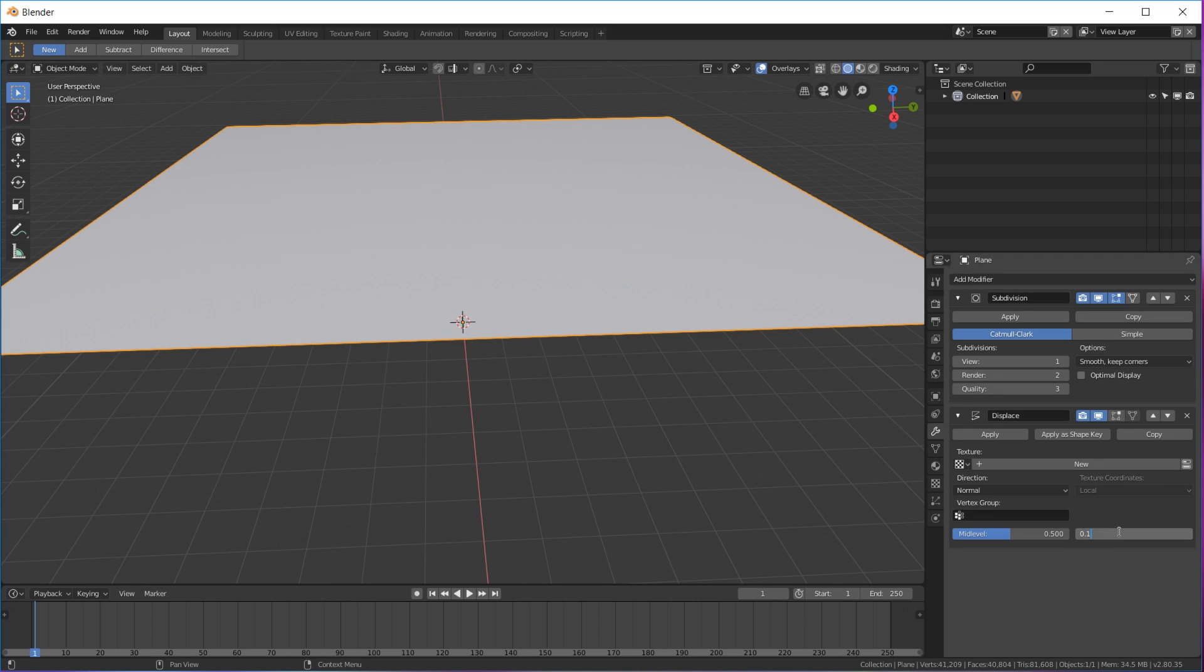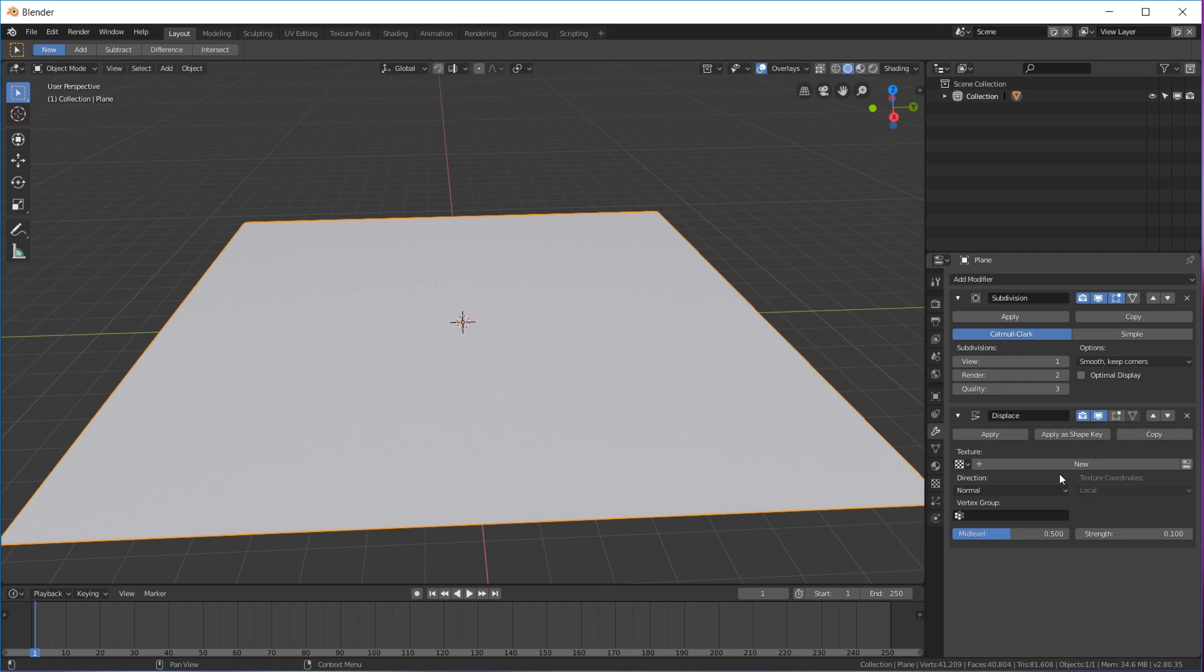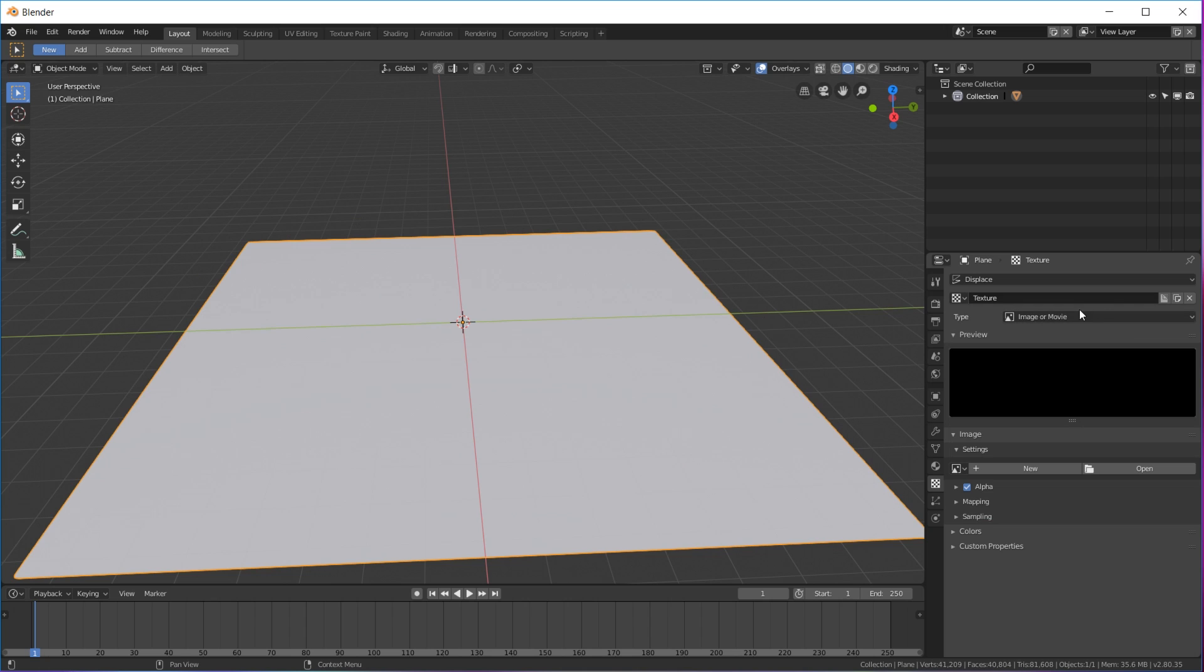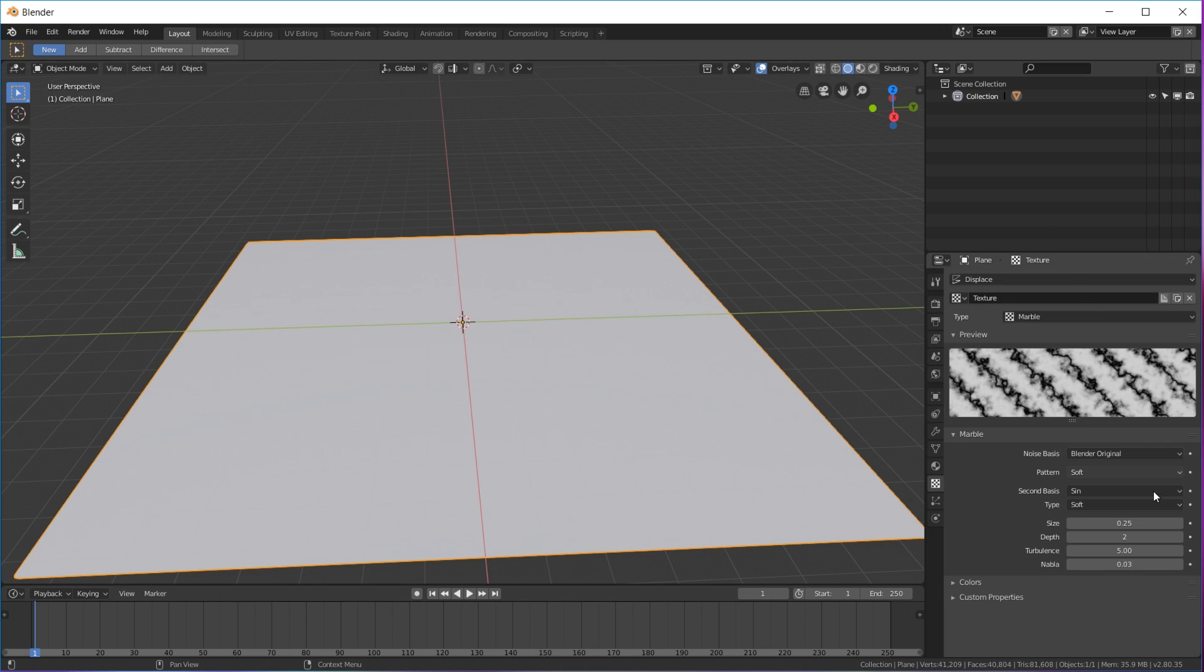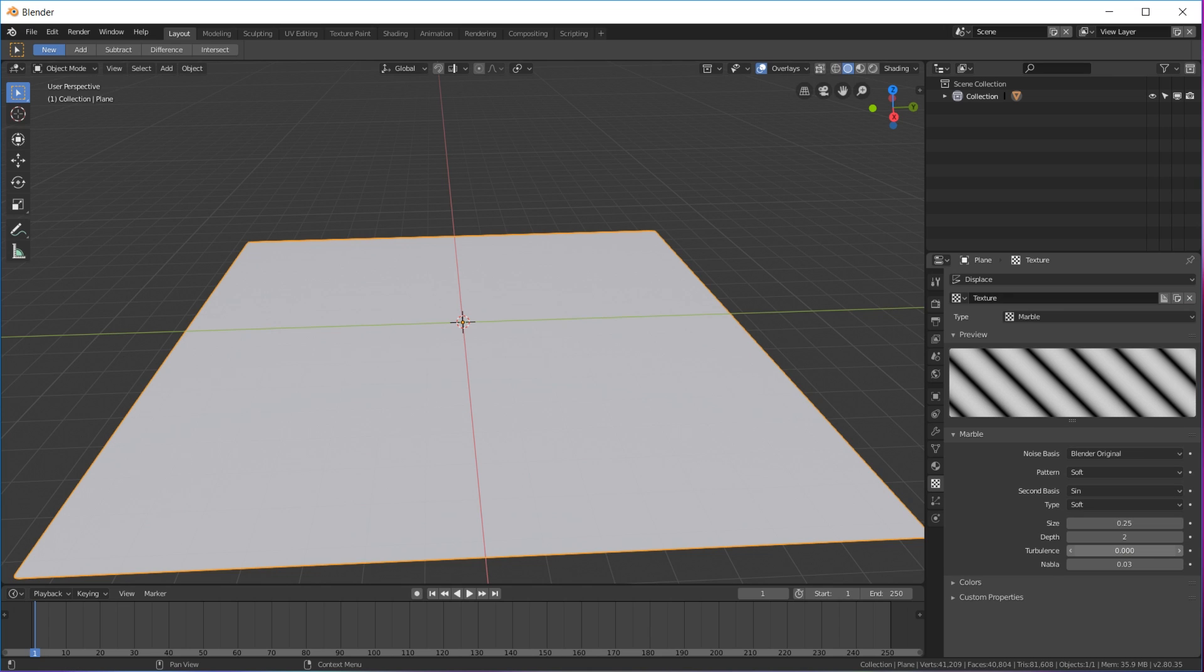Let's go back. We're gonna add a subdivision surface and a displace modifier. On your strength we're gonna put 0.1. We're gonna click a new texture and we're gonna put in marble.